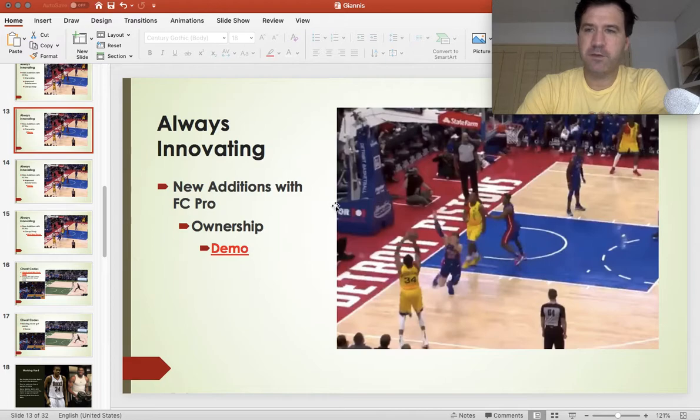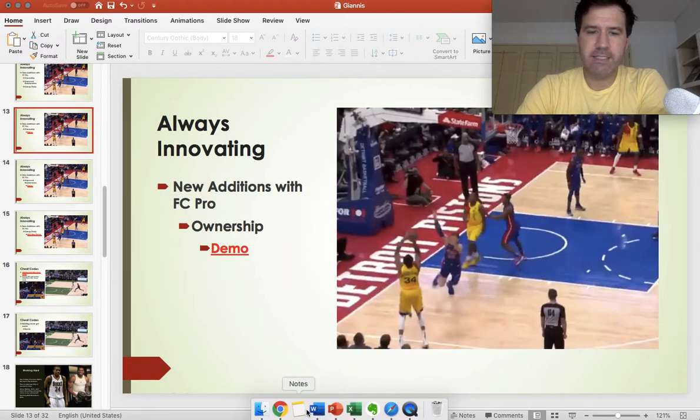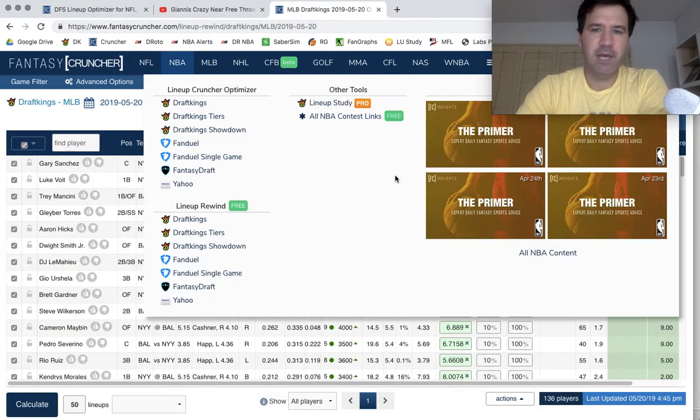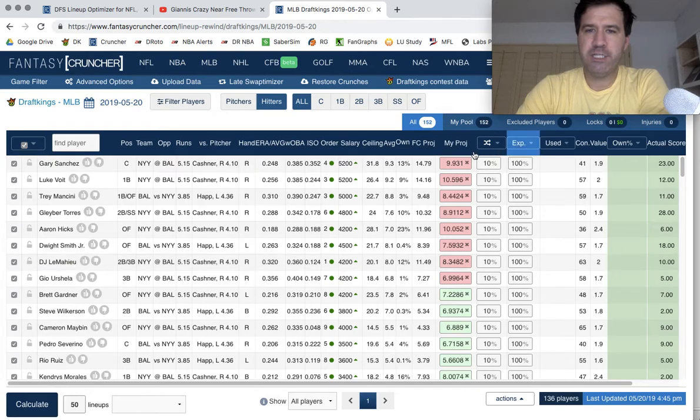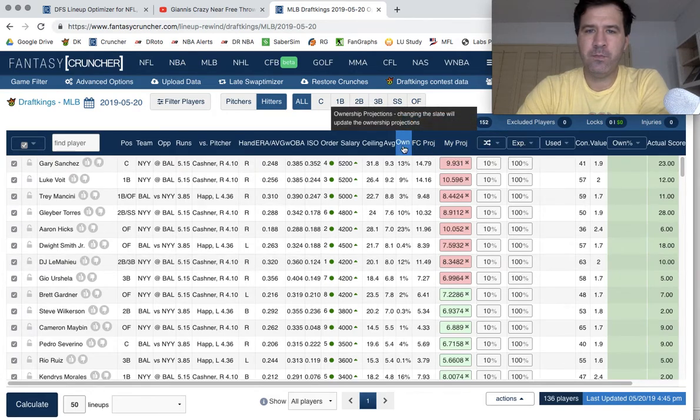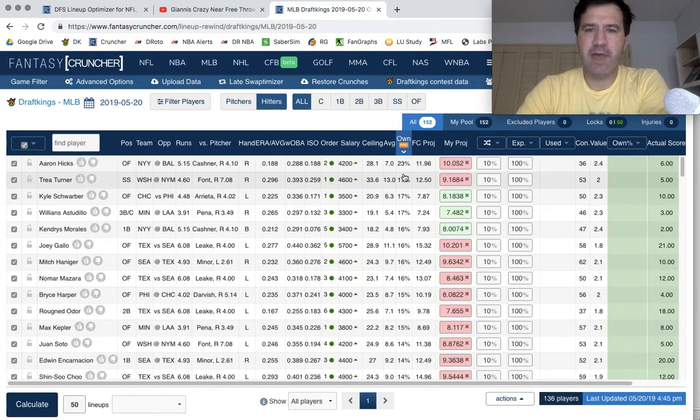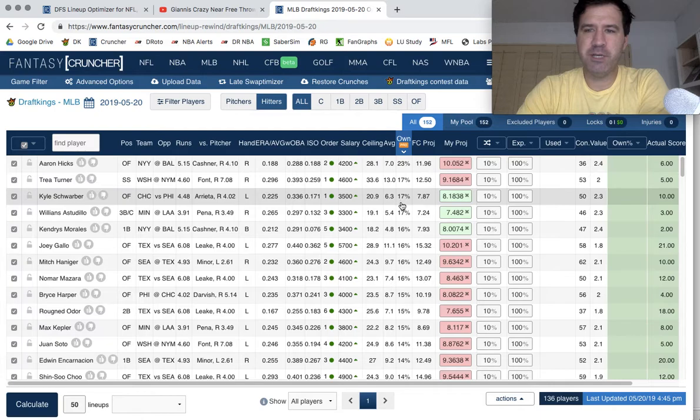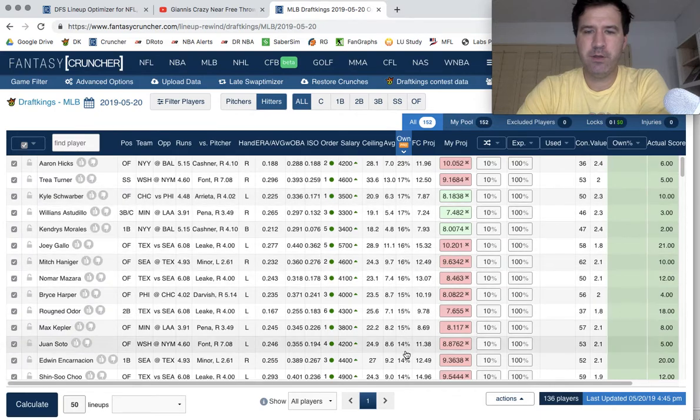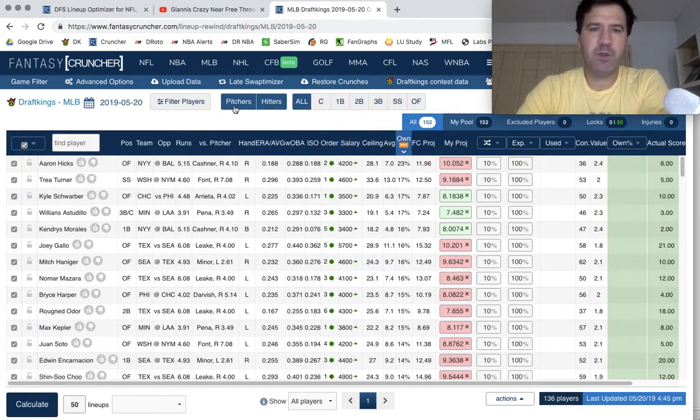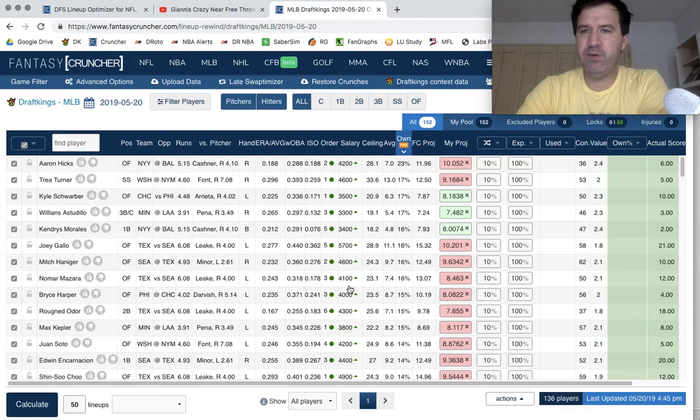The first thing we're going to look at is the ownership. We now have an ownership column where you can sort by the actual ownership.